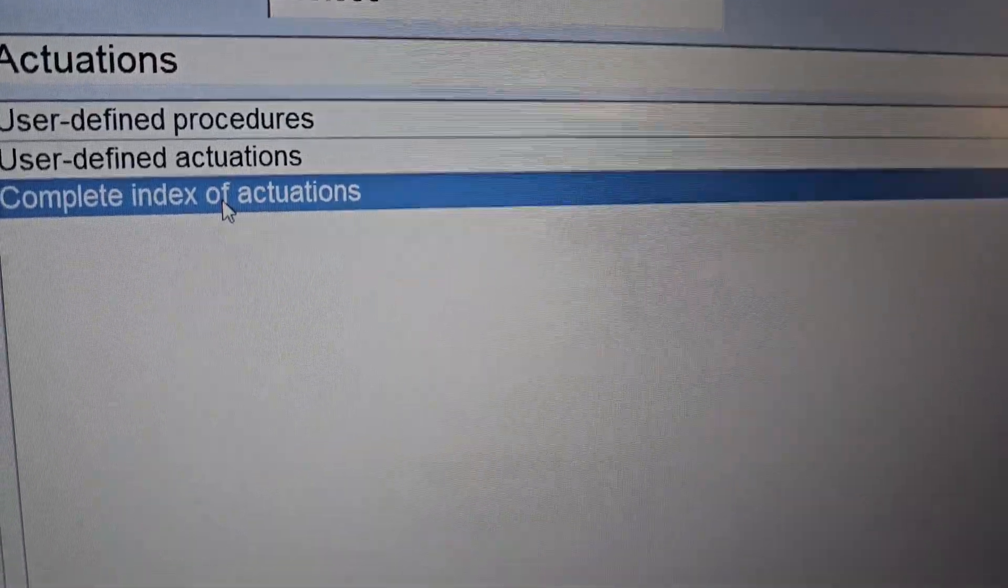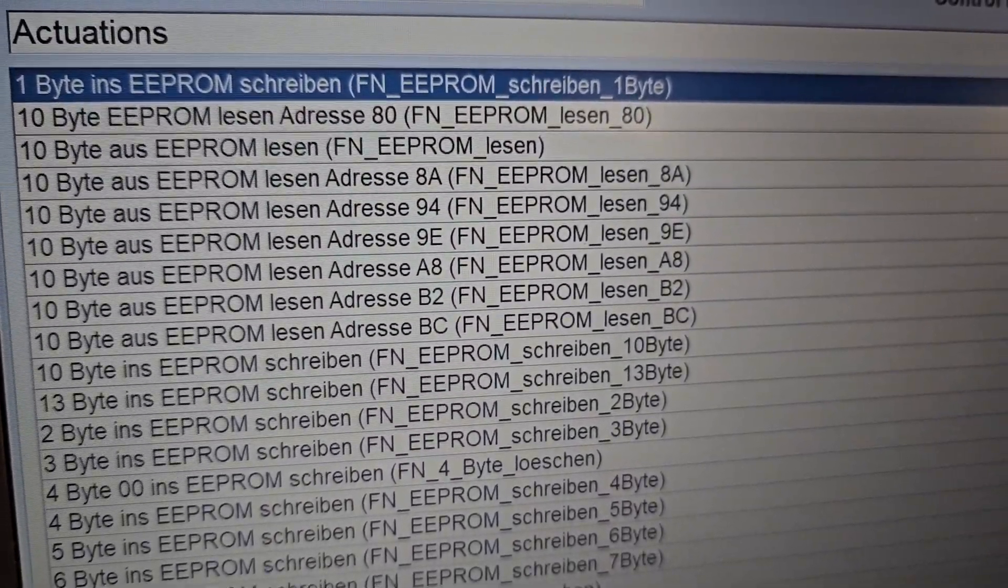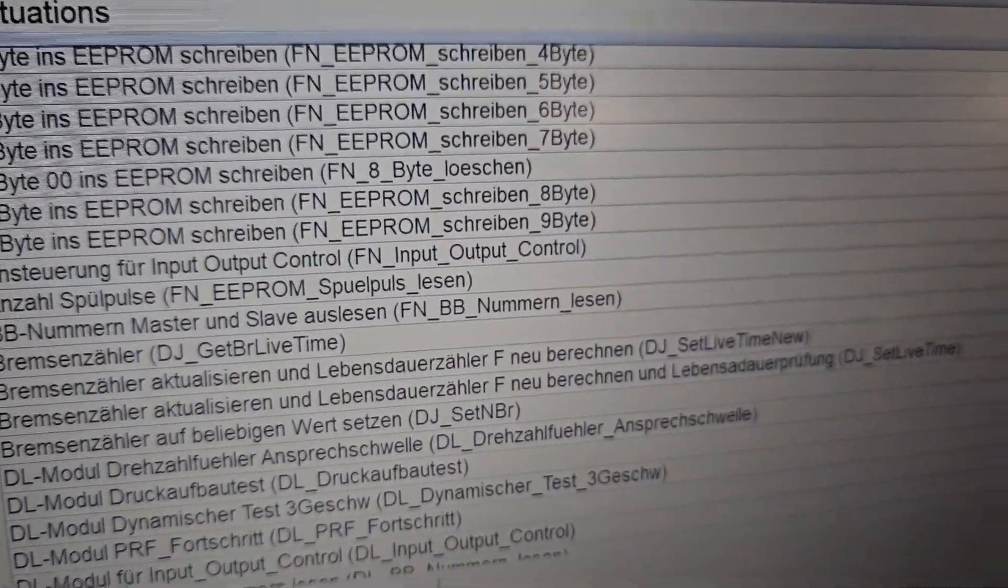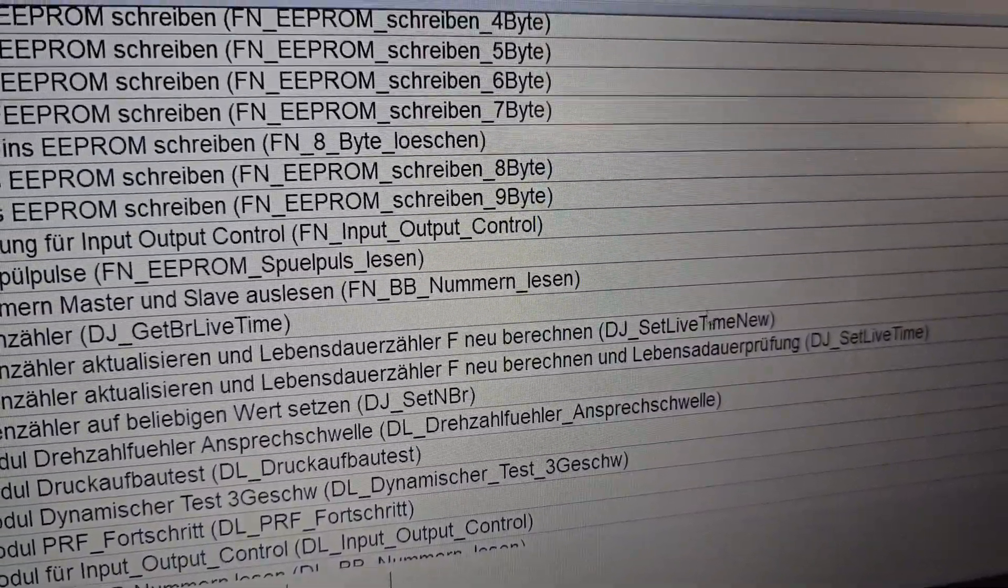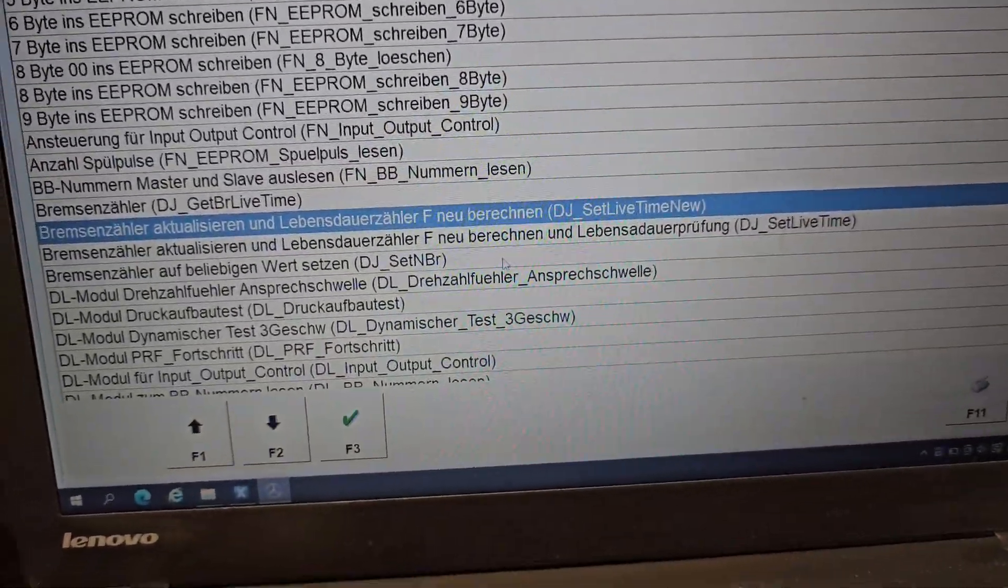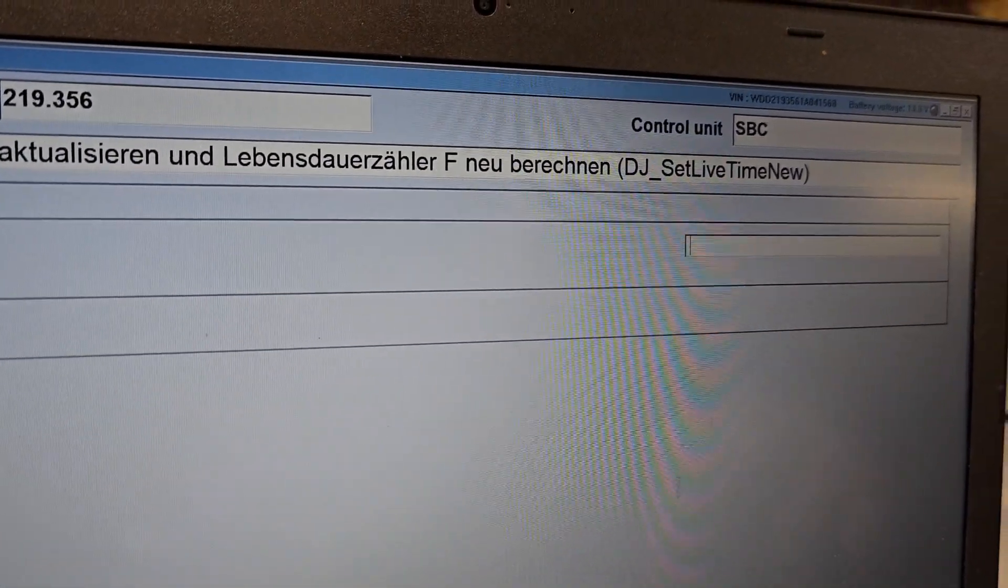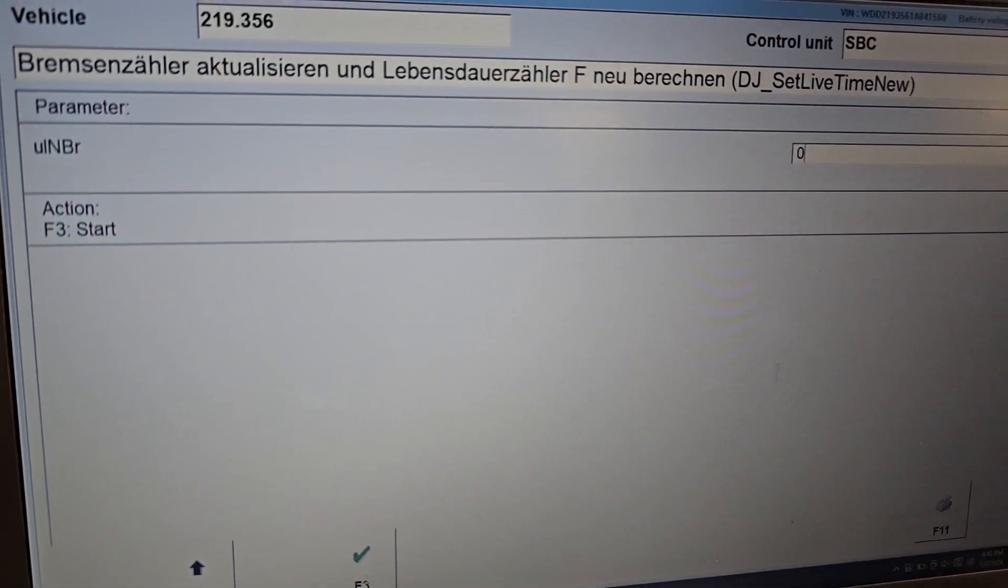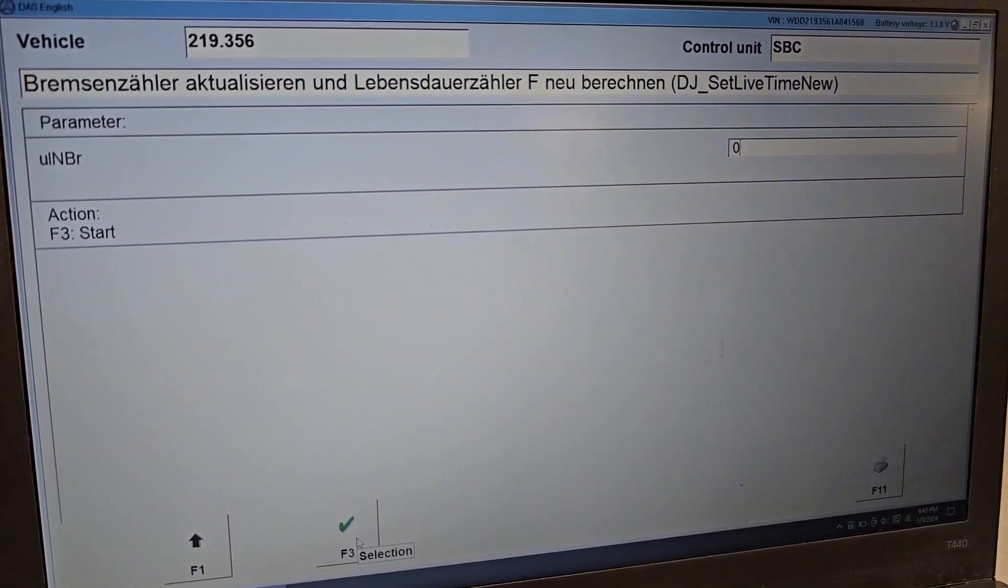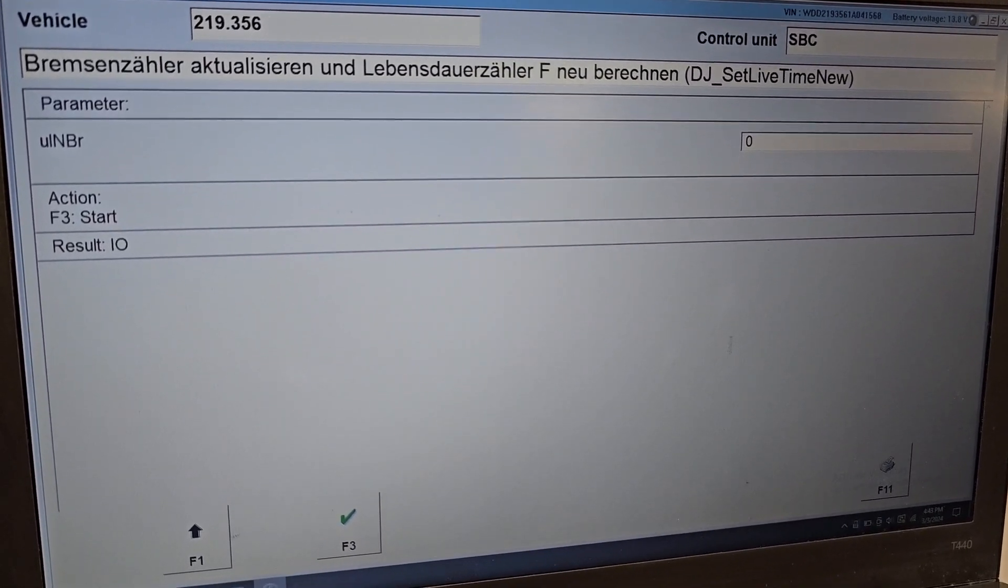I will tell you which one you need next. The first one you need is DJA_set_lifetime_new. Click on this one and then press F3. When you are in here, you just need to click the button Zero, and after that just accept it by pressing F3. The result will show you—perfect, that's done. Then you go back.